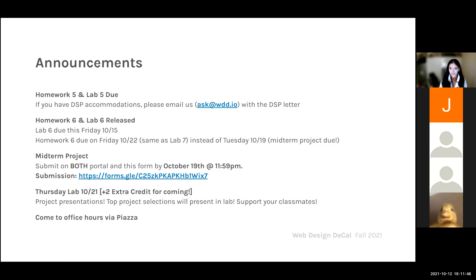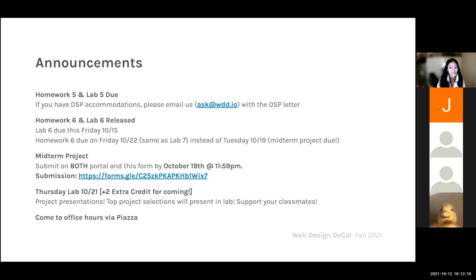For homework six and lab six, they have both been released already. Lab six is due this Friday as usual. However, homework six has been pushed back to be due on Friday, October 22nd, which is the same deadline as lab seven for next week. It was pushed back because this upcoming Tuesday is when your midterm project is due, which is worth a lot more points than your homework and lab. Make sure you really get that done — it is very hard, if not impossible, to pass this class without turning in your midterm project.